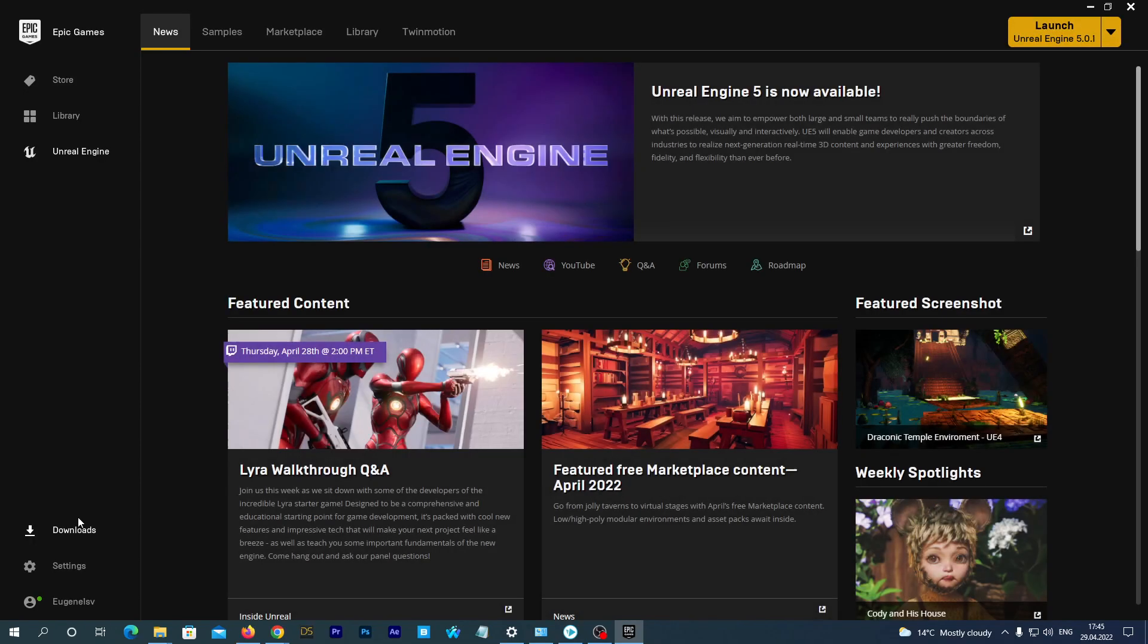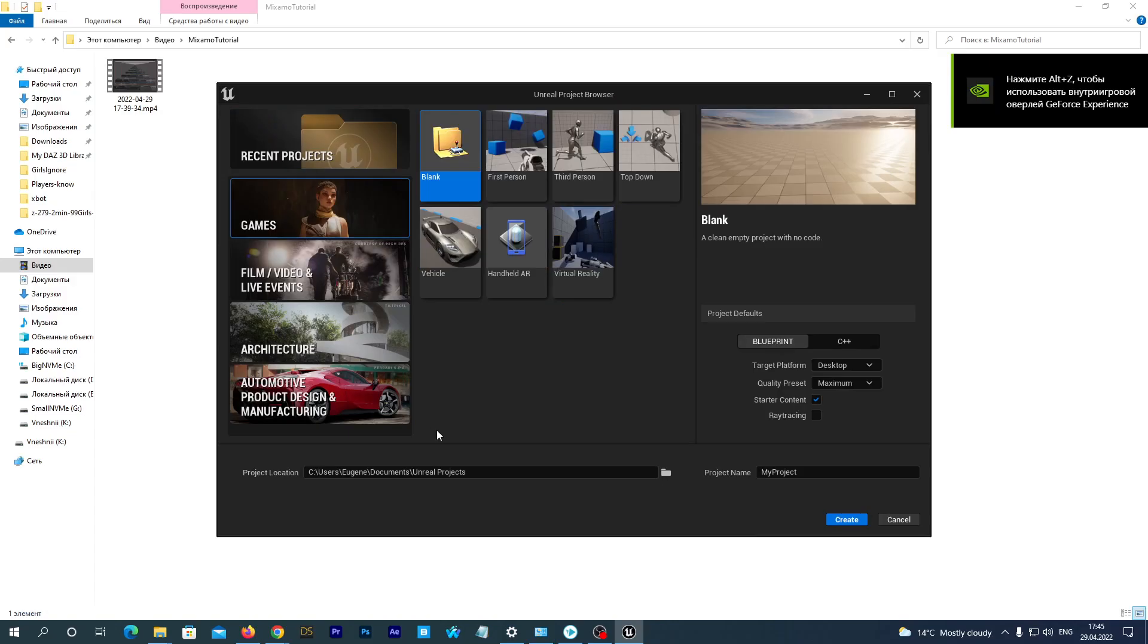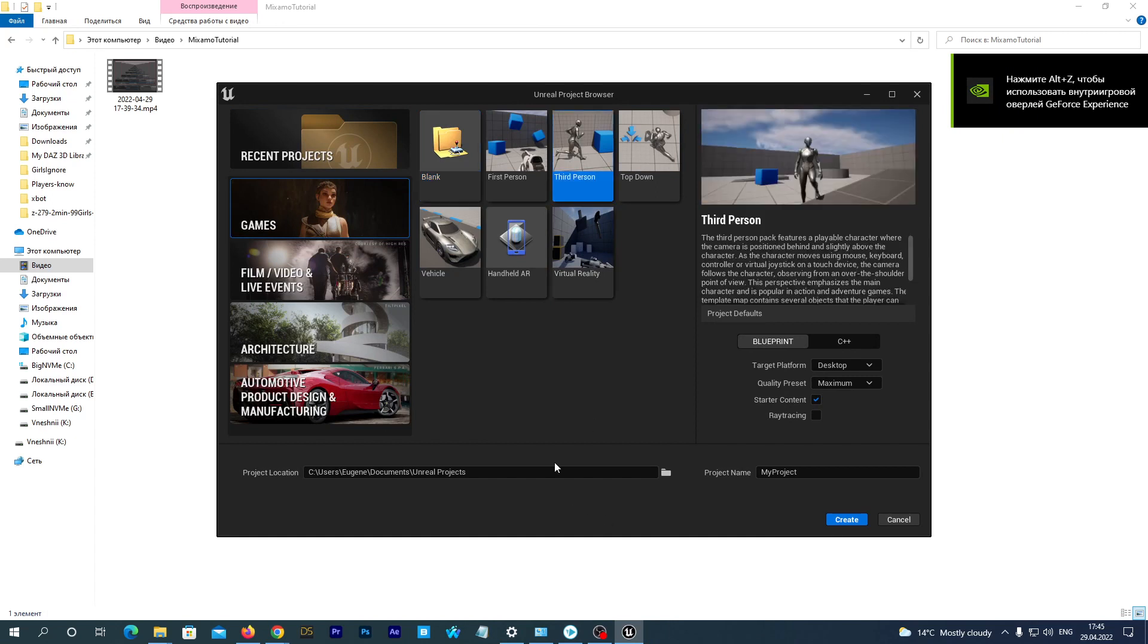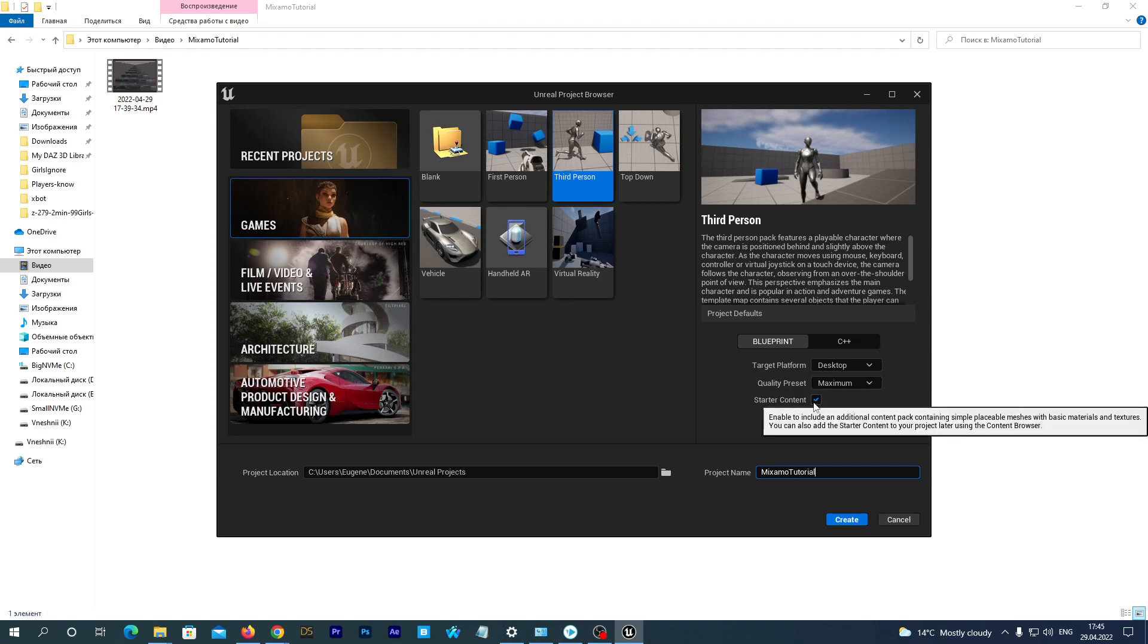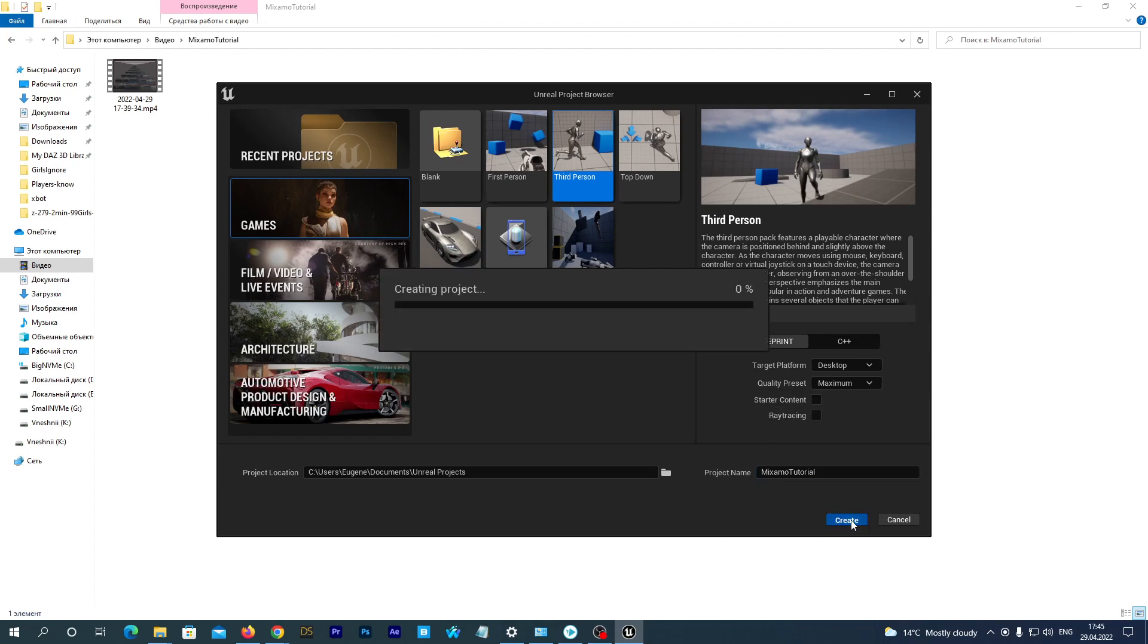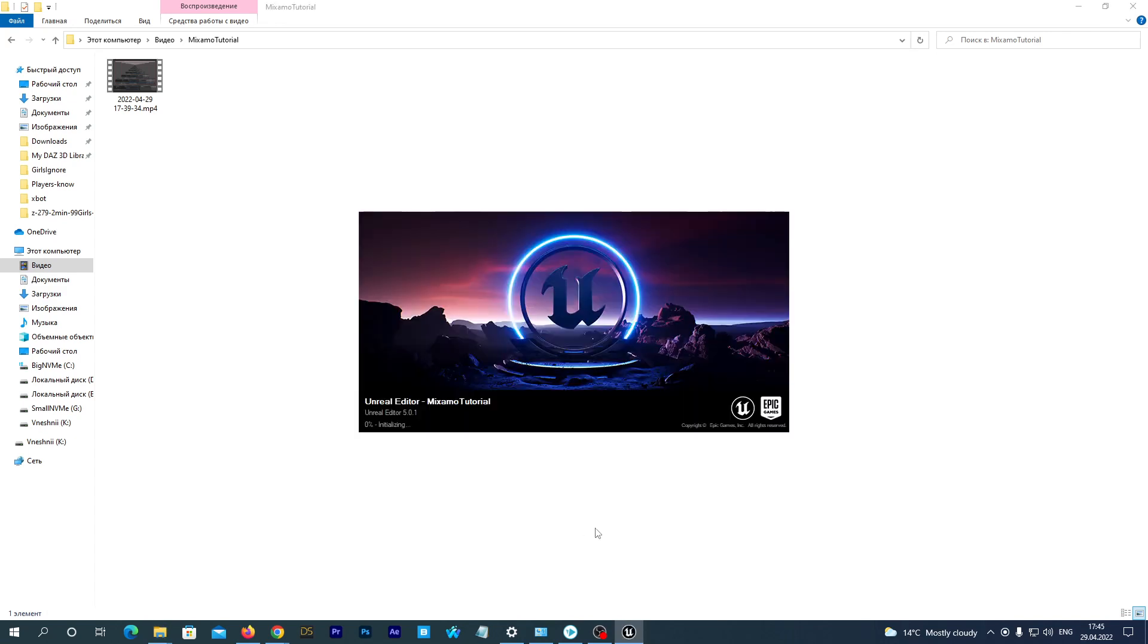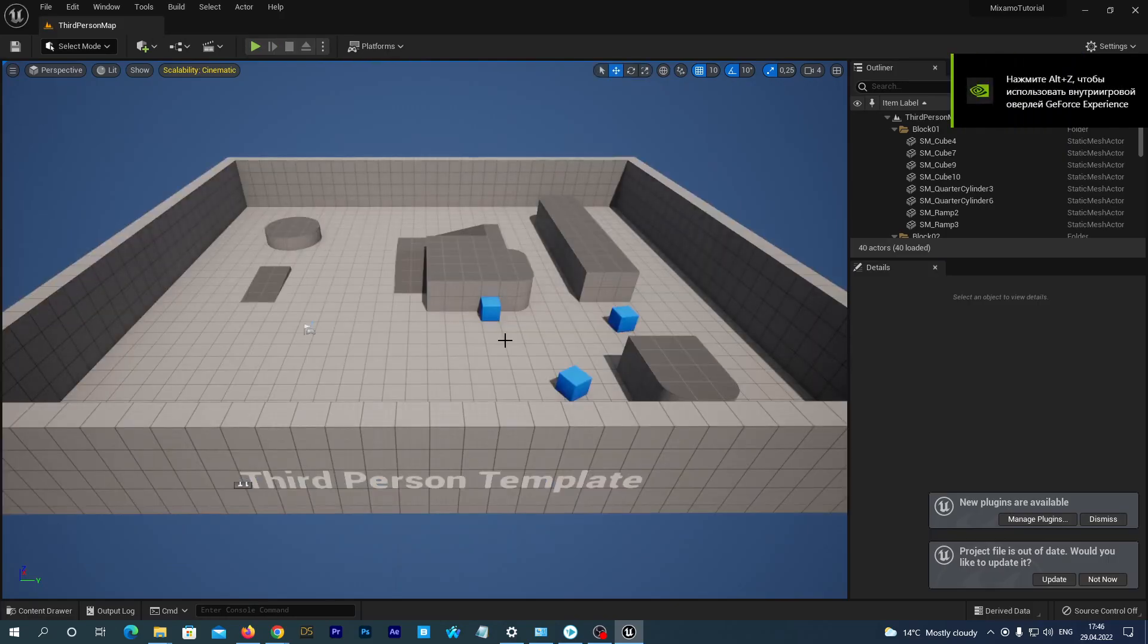Alright, it's time to launch Unreal Engine 5. Let's create a third person project and let's name it Mixamo Tutorial. We can uncheck the starter content checkbox, as we don't need it. Alright, the project has been created.